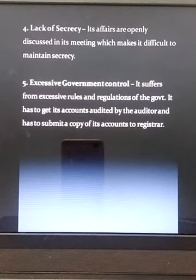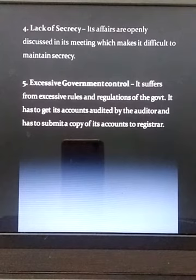The next limitation is lack of secrecy. Affairs are openly discussed in meetings, which makes it difficult to maintain secrecy. The Cooperative Societies Act requires members to discuss all operations in meetings and disclose all decisions. Therefore, maintaining secrecy is simply not possible.